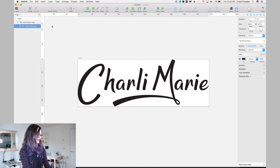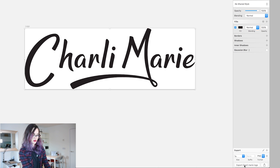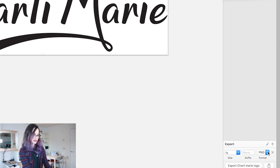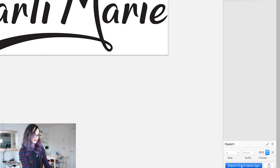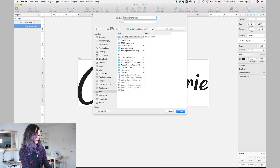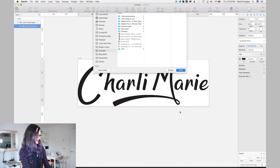Once I've done that, I'm going to select that shape layer and come down to Make Exportable in Sketch. I'm going to change this to SVG and save it in a folder. This file is only 12 kilobytes right now, so it's pretty small already — it would be fine to go — but I want to show you a really handy SVG tool.